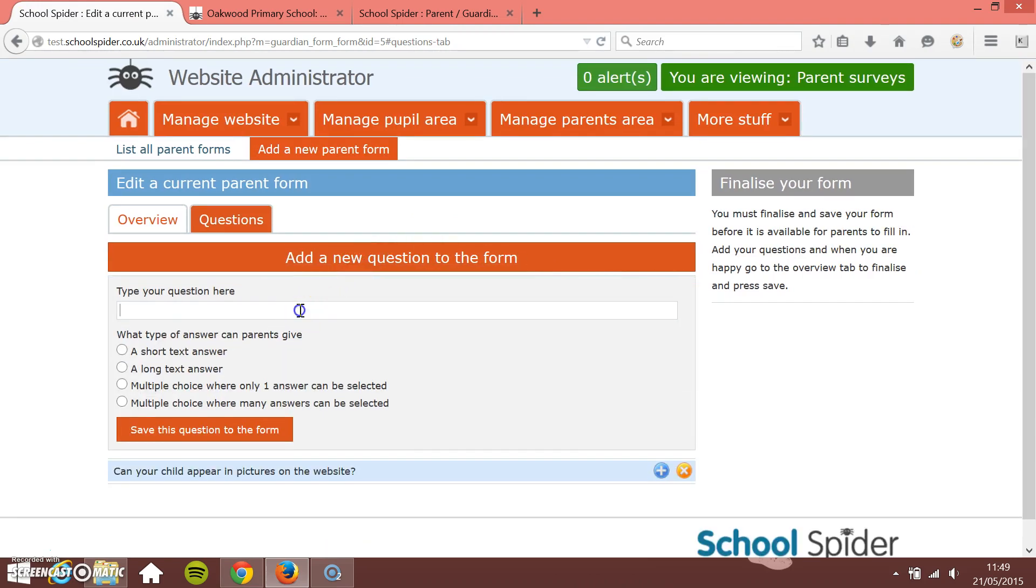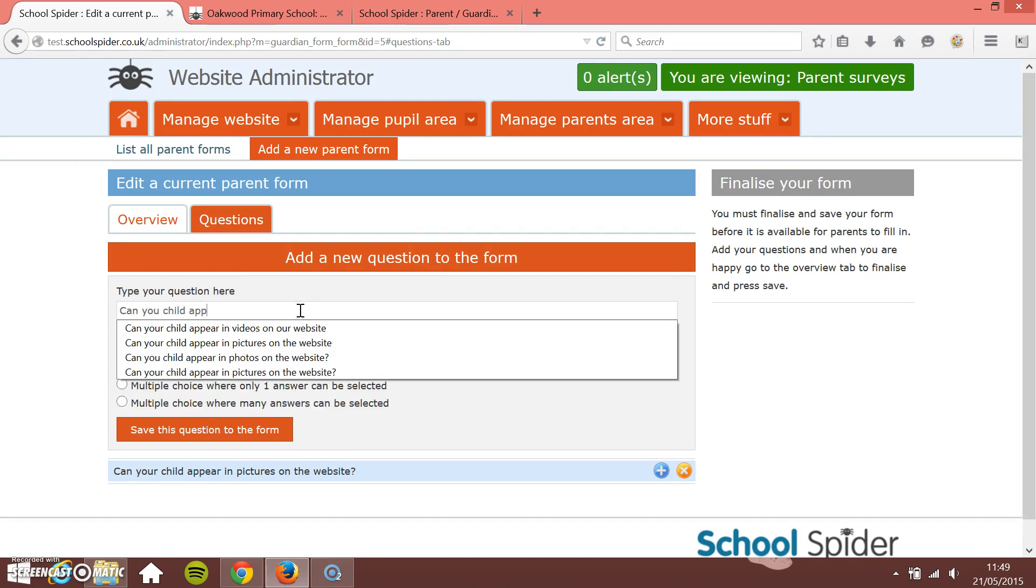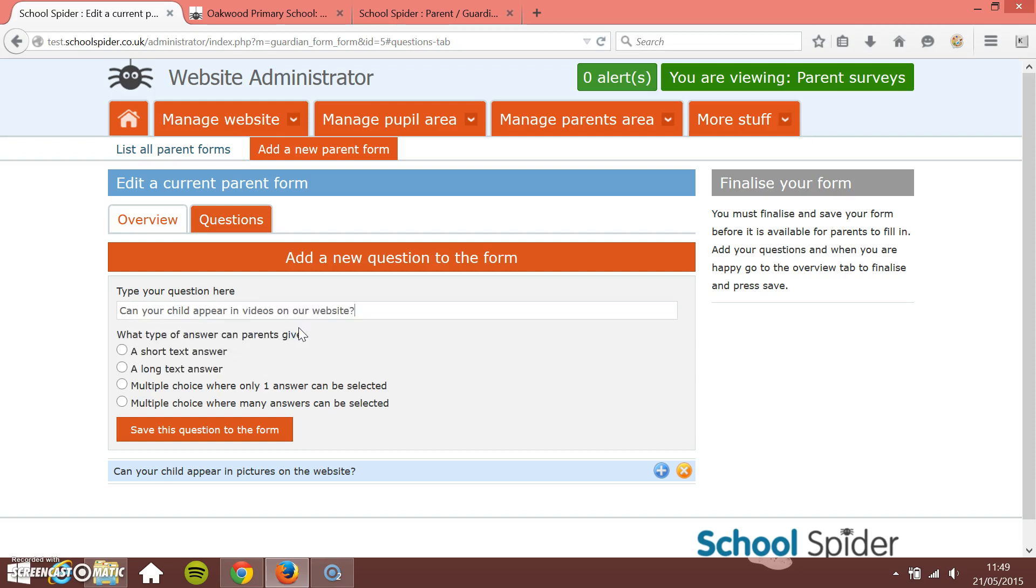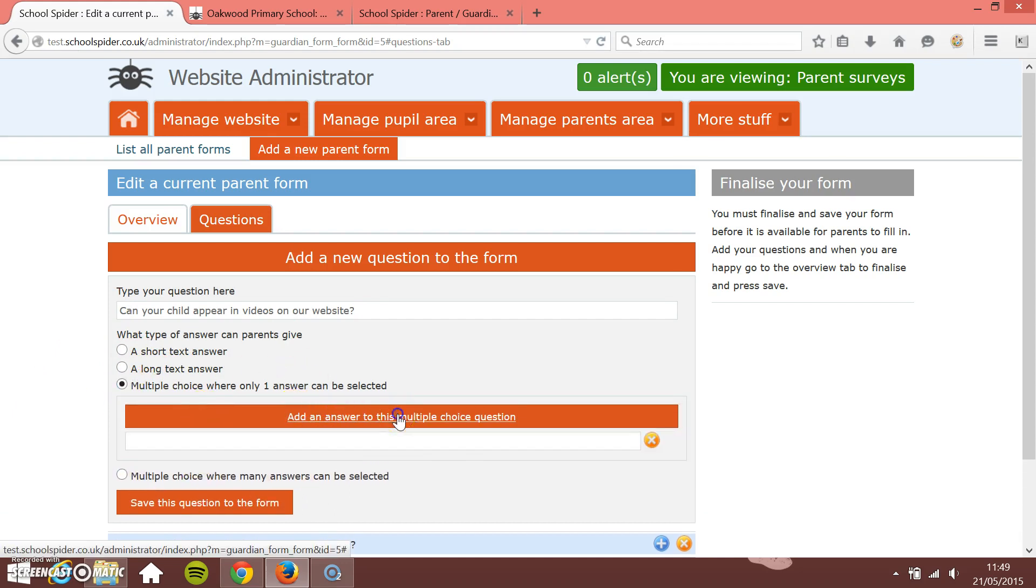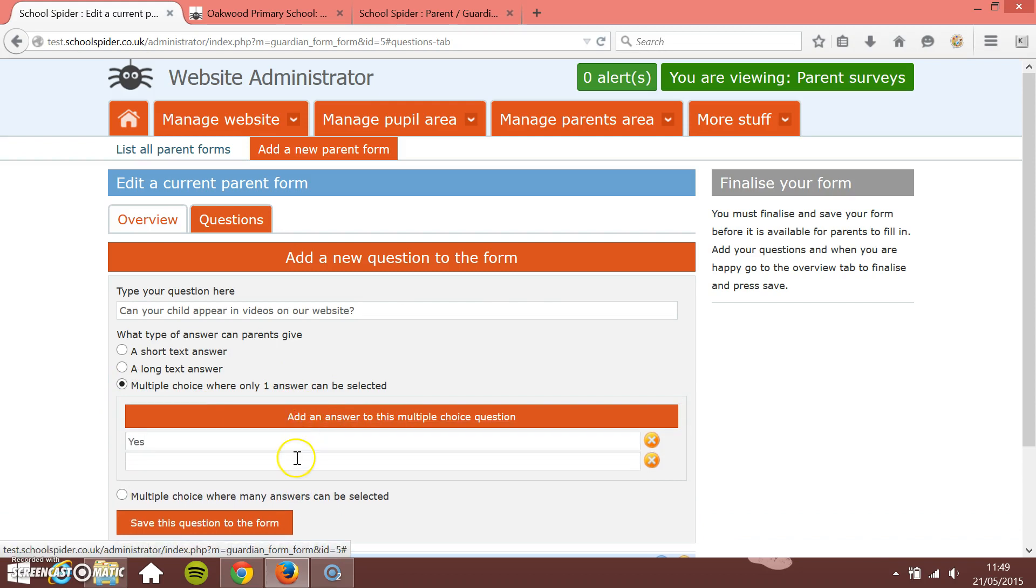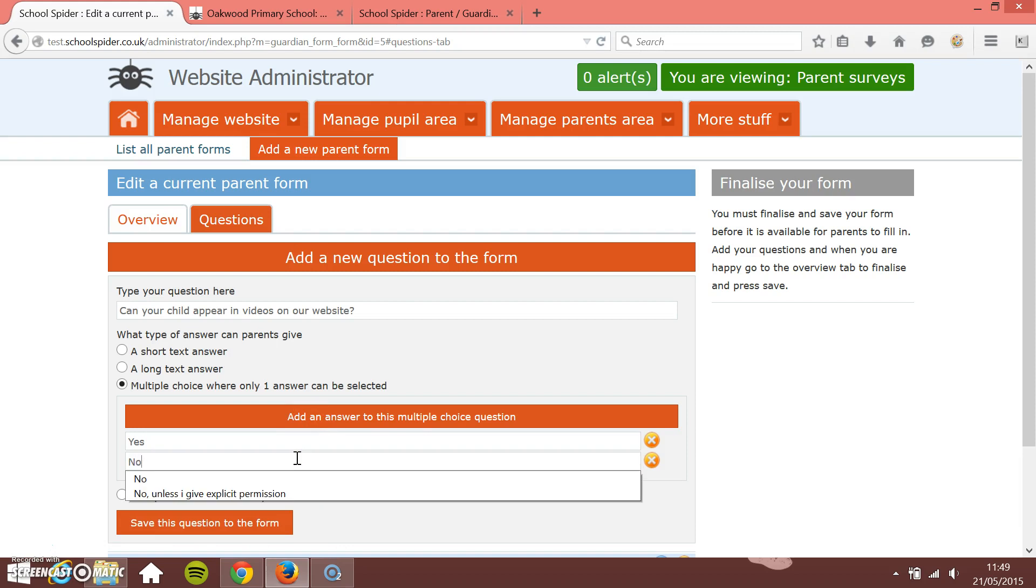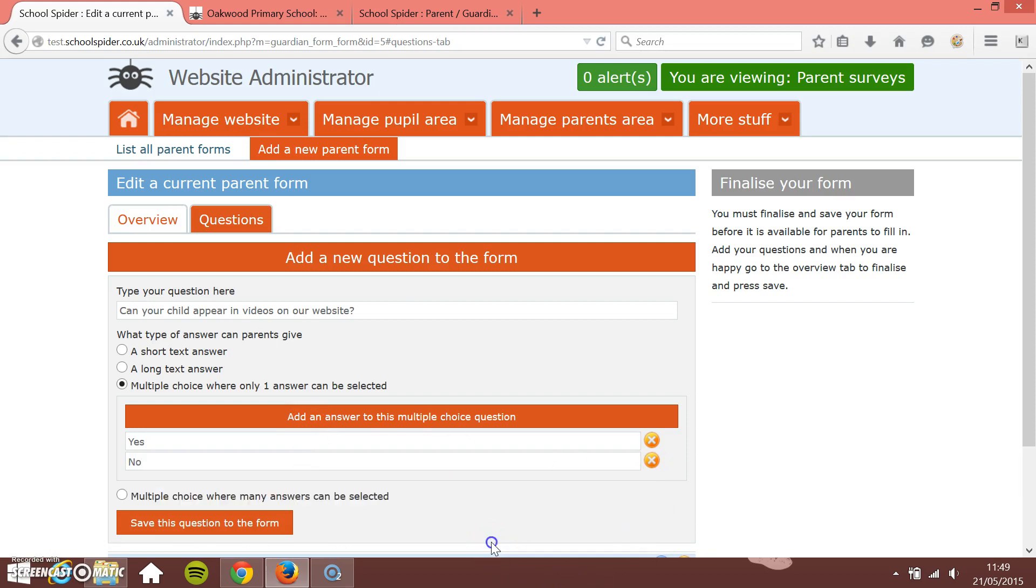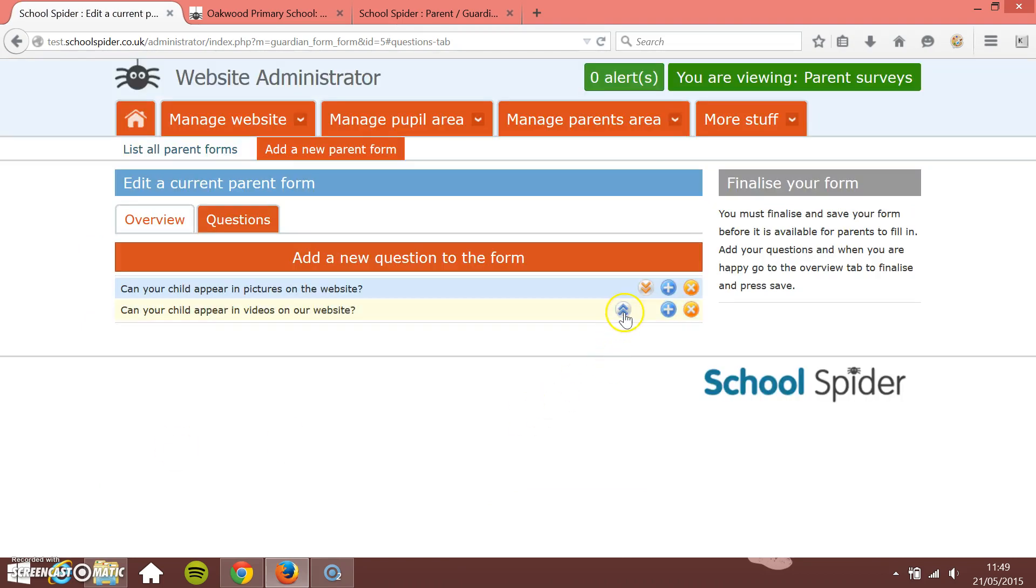Can your child appear in videos on our website? So again is this a short text answer, a long text answer or multiple choice answer? Again it's a simple yes or no so it's a multiple choice. So I'm going to say yes, add another answer, no. And I save this question to the form.